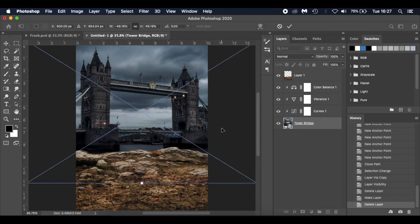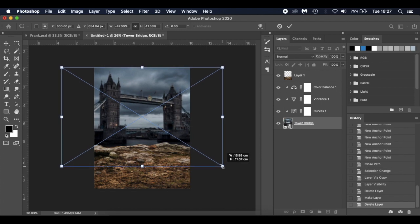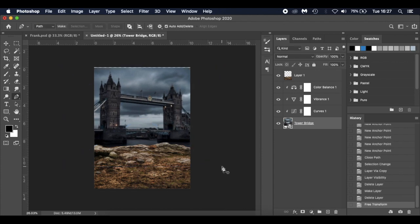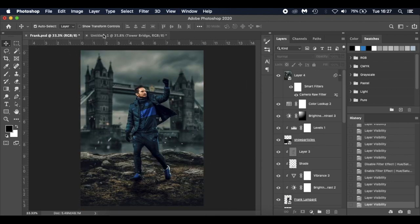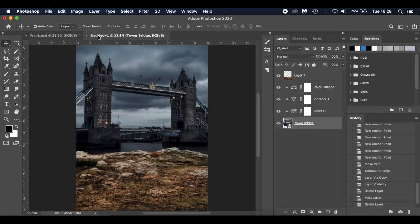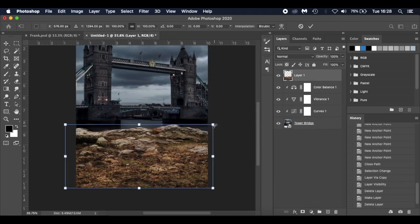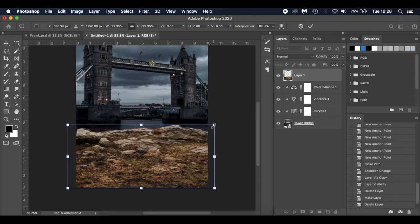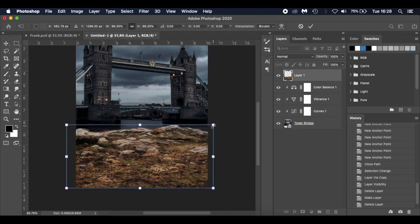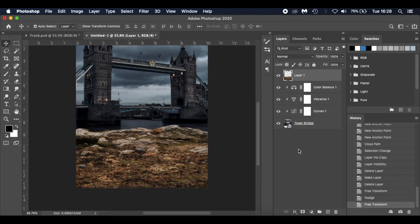Line things up — I'll make Tower Bridge a little smaller and nudge the ground layer into position. The ground is slightly smaller too, but I'll bring it across a little bit. That's okay for me.